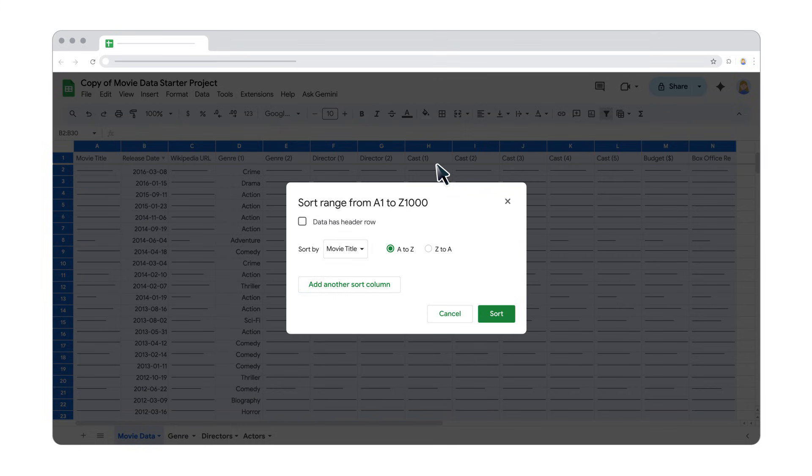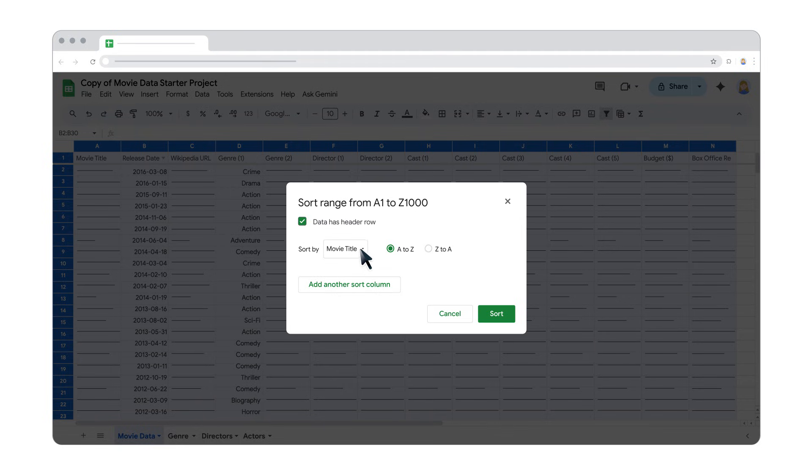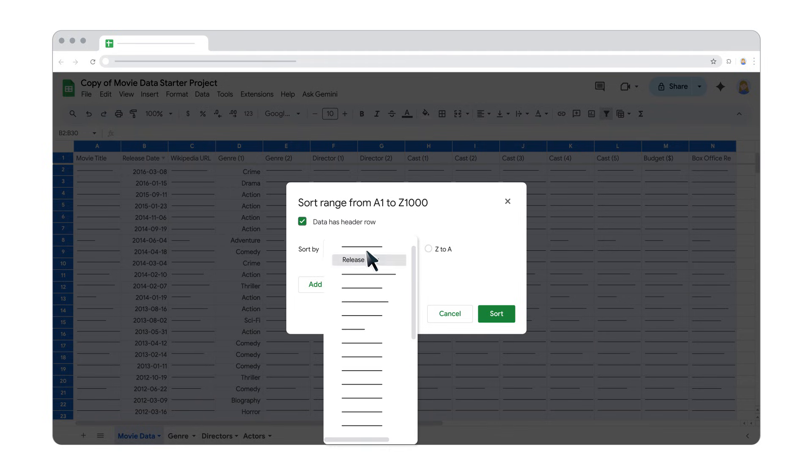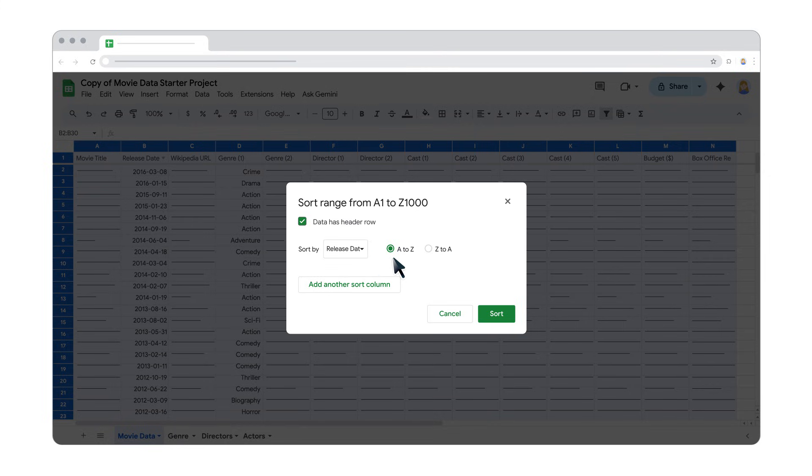If your columns have titles, like in the example, check the box for Data Has Header Row. Next, choose the column you want to sort first from the drop-down menu and select a sorting order like A to Z or Z to A. You can add more columns to sort by if needed. When you're ready, click Sort.